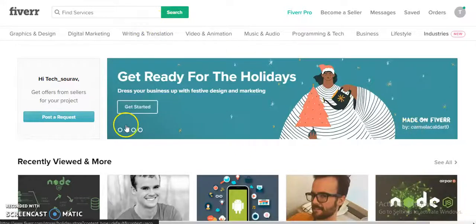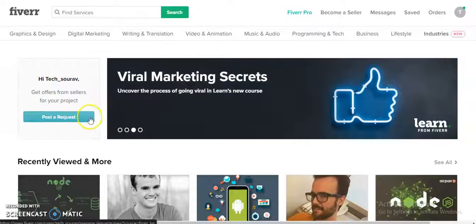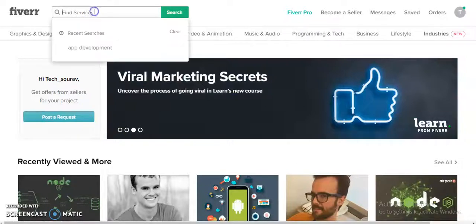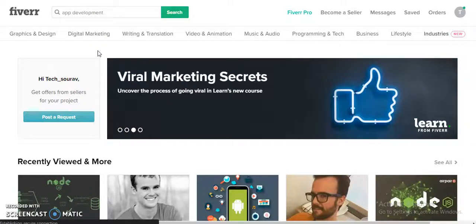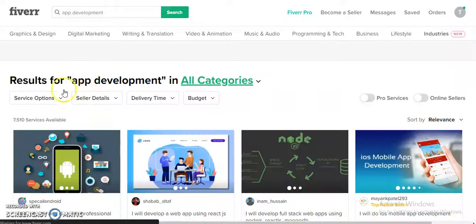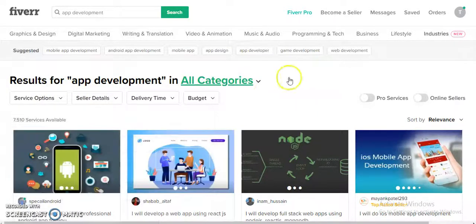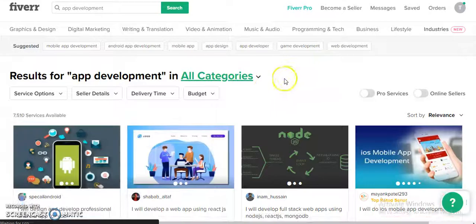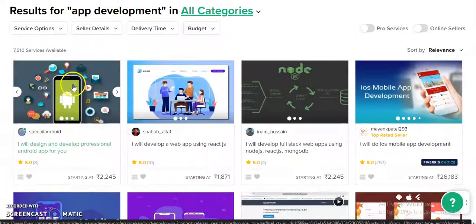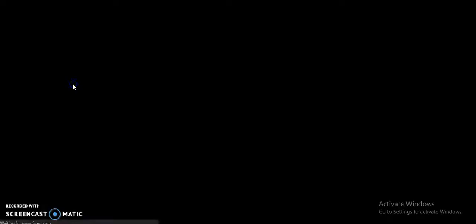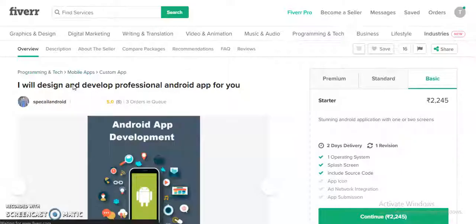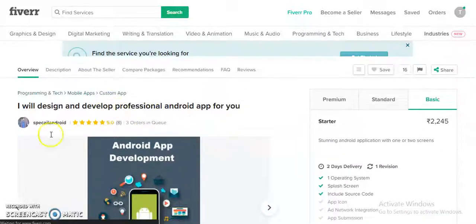So this is the Fever app. Here, as a customer, you can search for a service, upon which a list of services will be provided to you. You can filter them as per your requirement and simply click on a service to see its details.